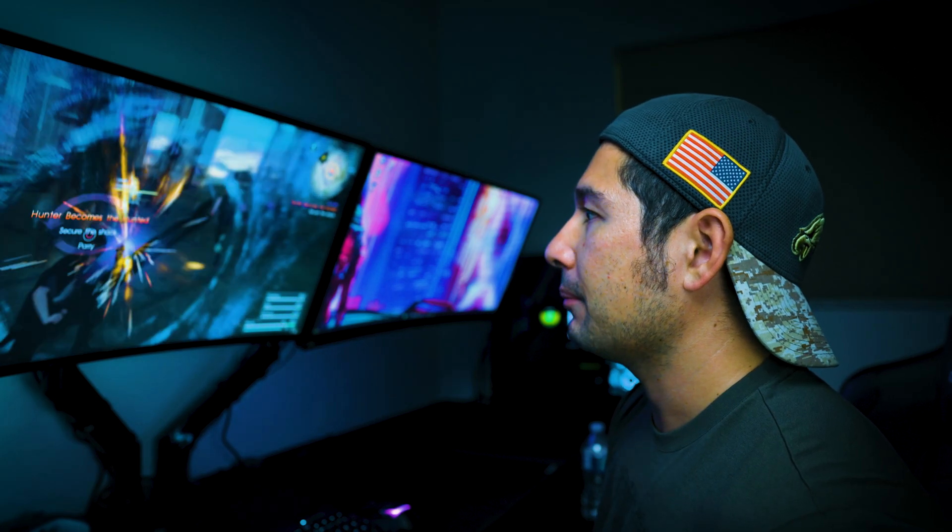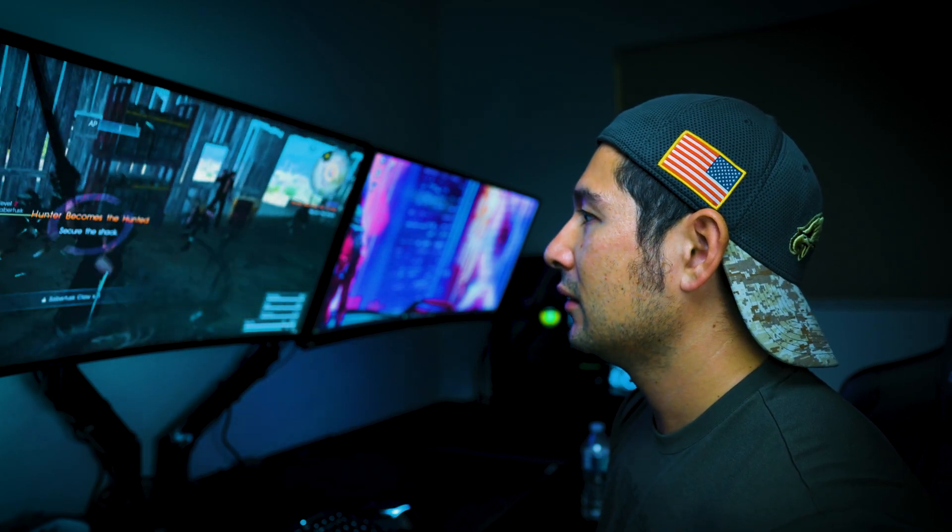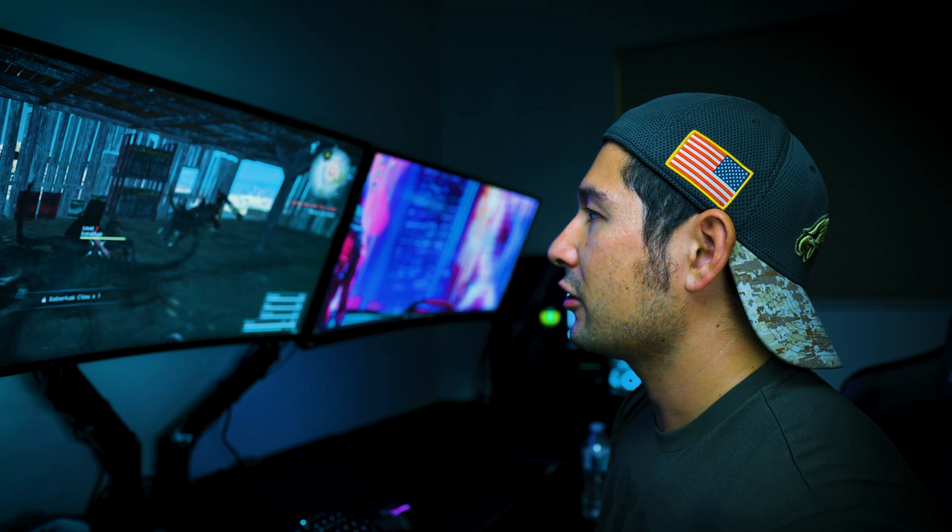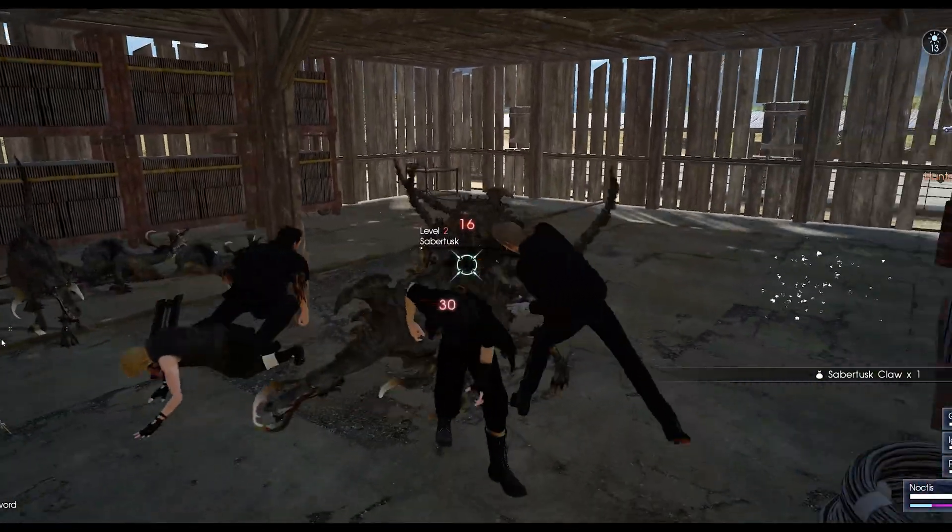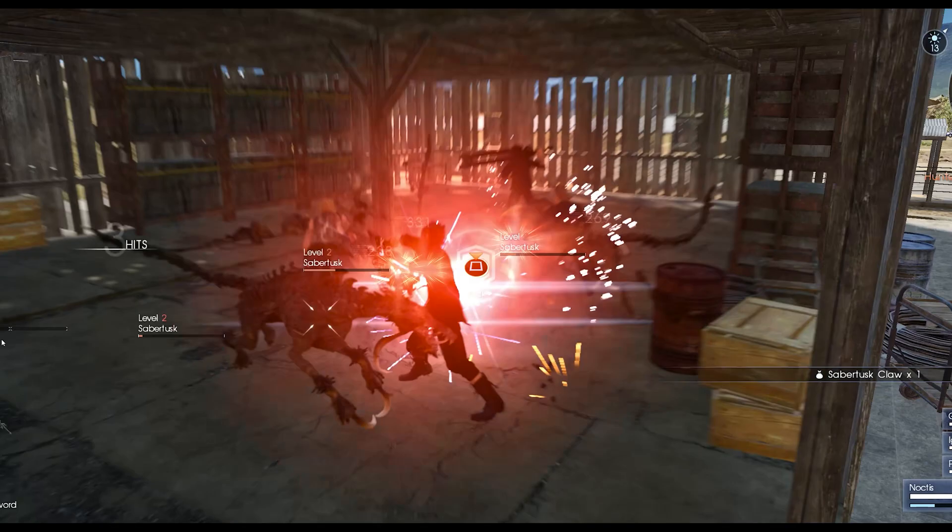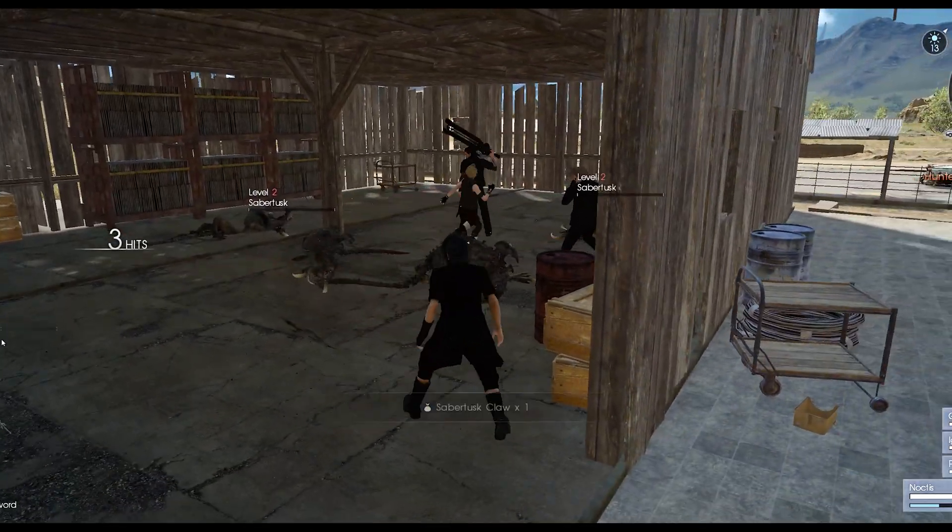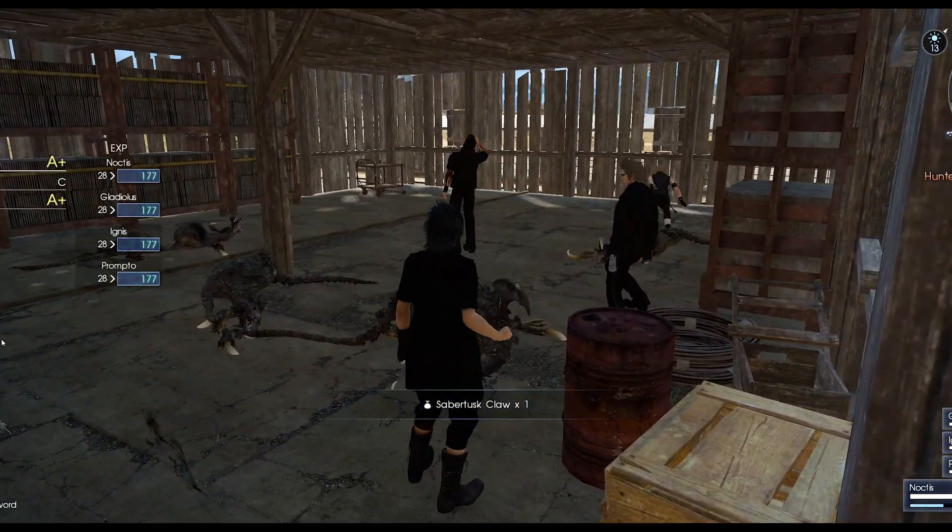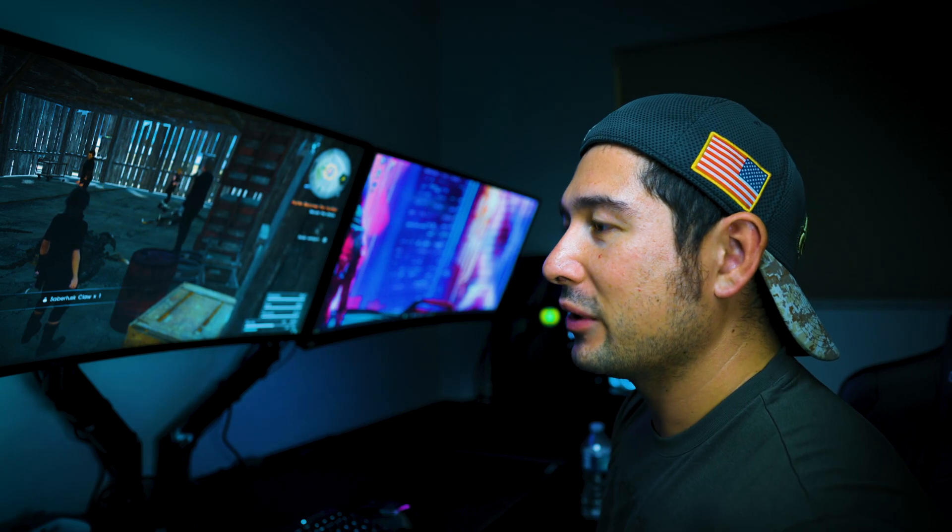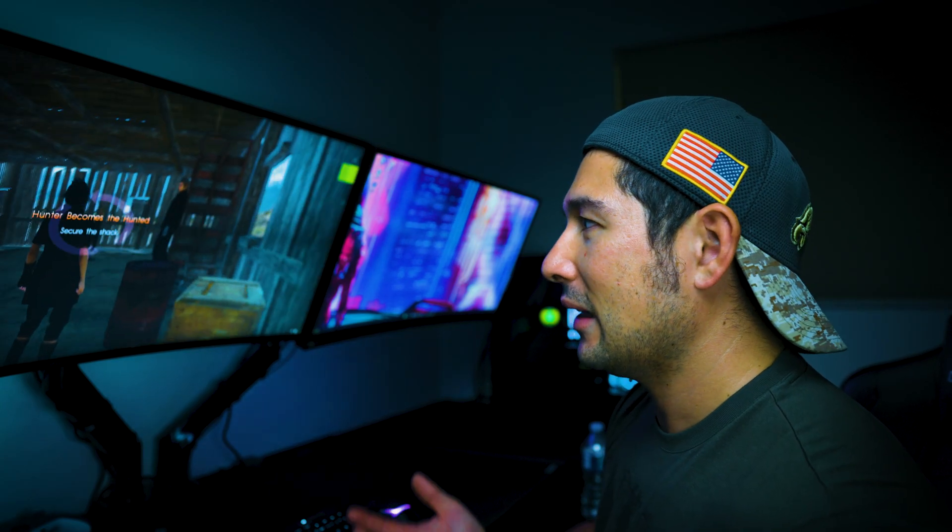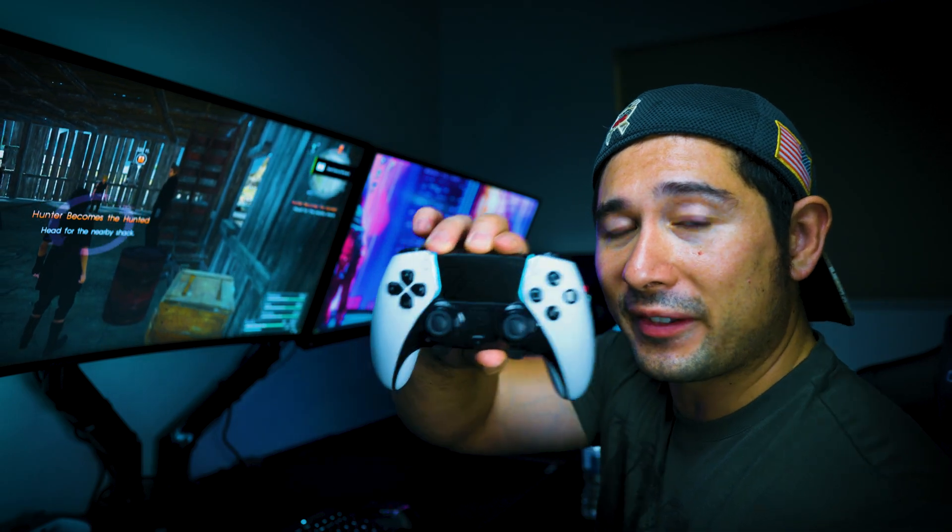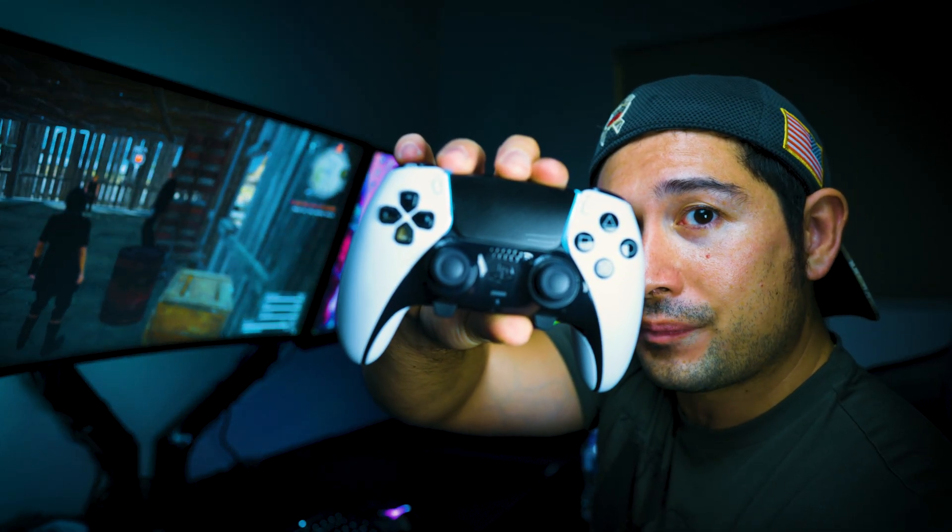So we're going to go here, we're going to hit block, parry. That's working good. Very responsive. And there we go. We completed the mission. Now we know the DualSense Edge controller works perfectly fine through Bluetooth.